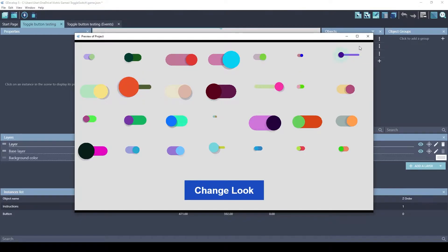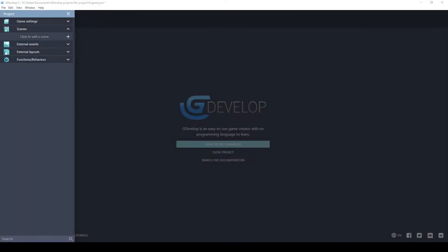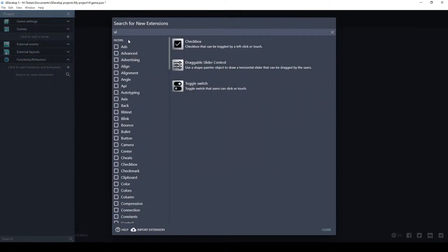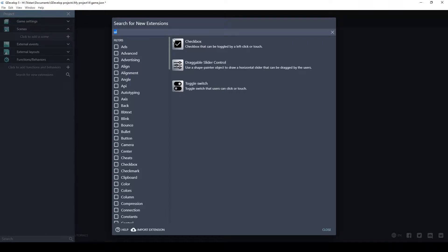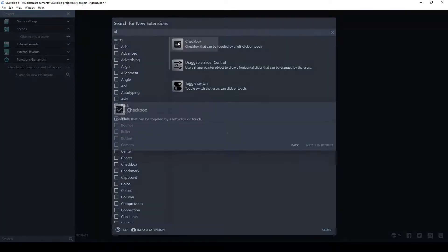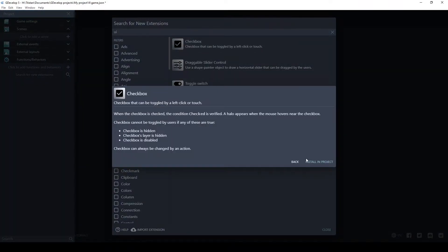And let's start by showing you how you would use these in a real game. The first thing you want to do to add one of these extensions to your game is to click on Functions Behaviors, search for new extensions, and if you just search for UI, for User Interface, it'll show up these three extensions. There will probably be more in the future.